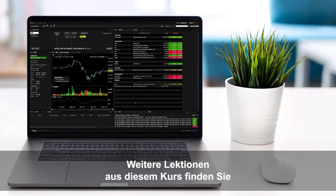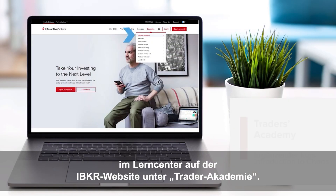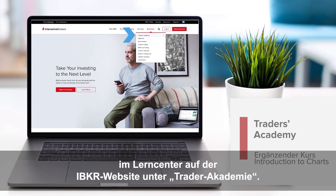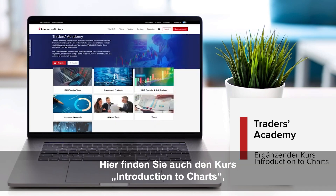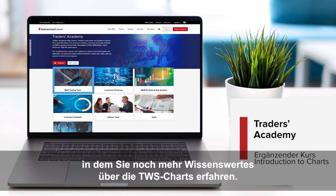Look out for more lessons from this course by selecting the Education menu on the IBKR homepage and choosing Traders Academy. For a deeper dive into TWS Charts, refer to the Introduction to Charts course from Traders Academy.